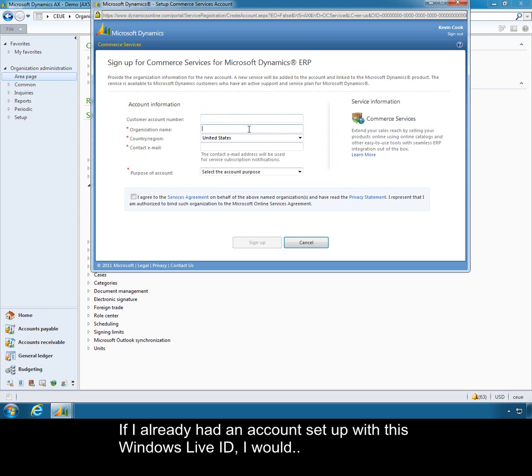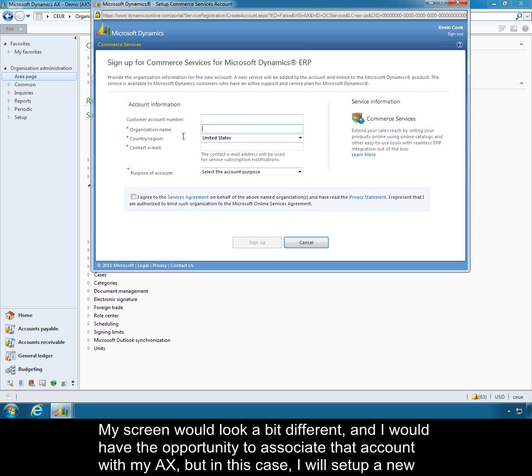If I already had an account set up with this Windows Live ID, my screen would look a bit different and I would have the opportunity to associate that account with my AX. But in this case I will set up a new account.